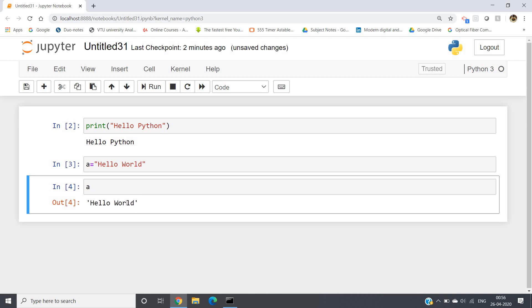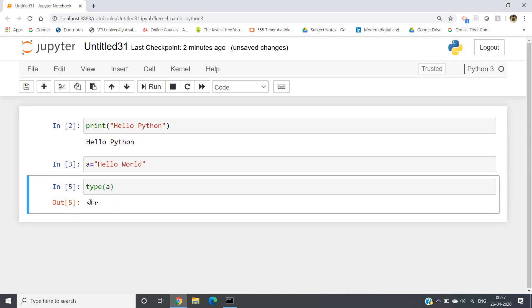Suppose you want to know the data type of this particular variable a — what you have to write is type(a). You will be getting str, which means it is the string data type. These are some basics you should know before going further.